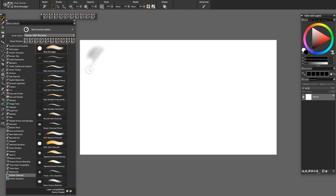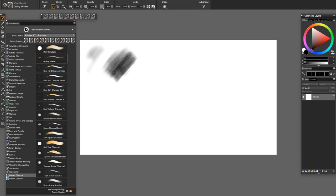The Grainy Shader is a narrow brush that you can use on its side to rough in large areas of tone.